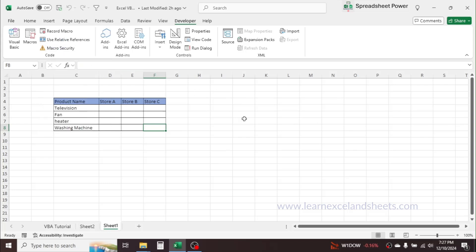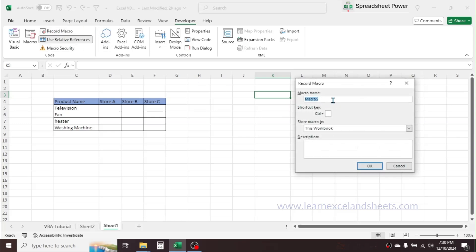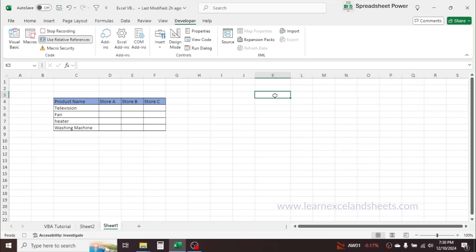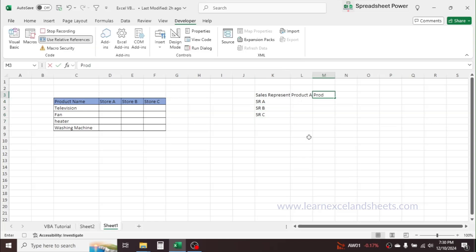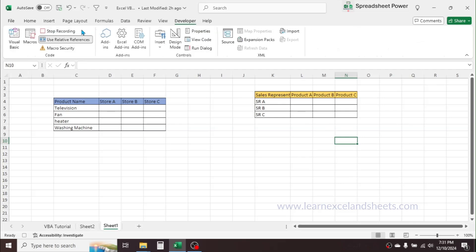If you want to create the report in a different location, you have to select 'Use Relative Reference'. This is like the absolute and relative reference used in Excel formulas — if you apply dollar symbols the cell is fixed (absolute), if you don't apply dollar symbols the cell is relative. In VBA, if we select relative reference, we can run the code at any location. Click on a cell, then click 'Use Relative Reference', then start recording the macro. The macro name is, for example, 'daily_sales_report'. Click OK and create the sales report format.